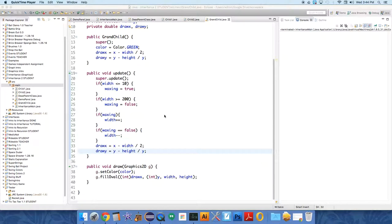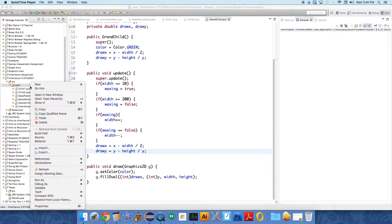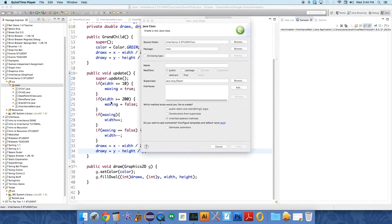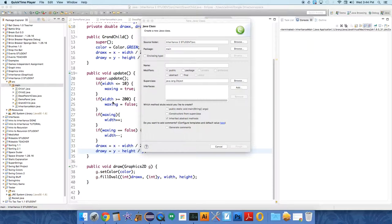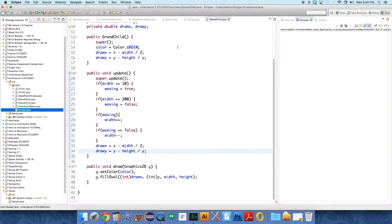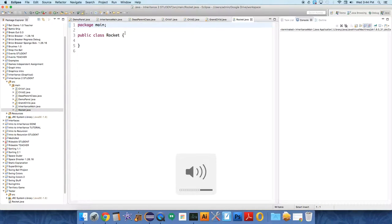This time around I want to create a rocket. I want to let one of these grandchildren or children shoot stuff. So first off we're going to create a rocket class. Over in new class we're going to create a rocket class.